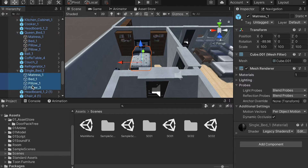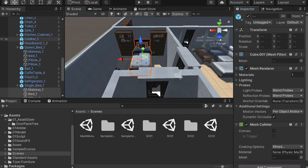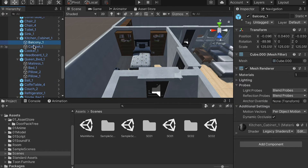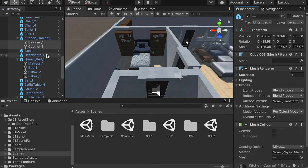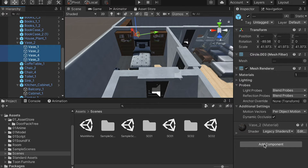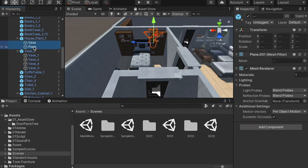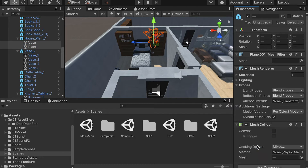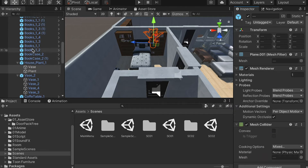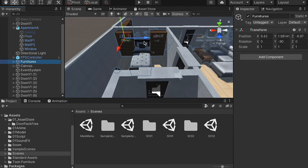Do the same for the single bed and the kitchen cabinet as well. Now our furniture has mesh colliders and your character can collide with them.